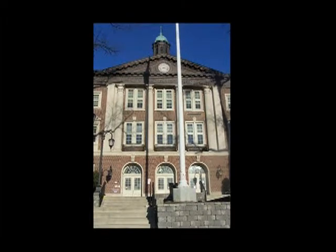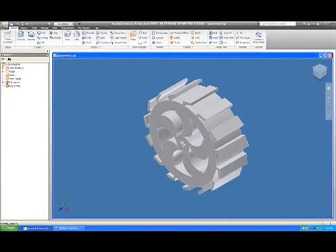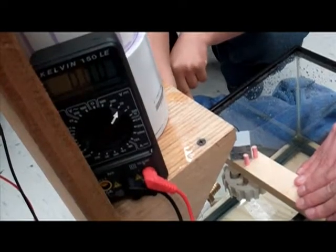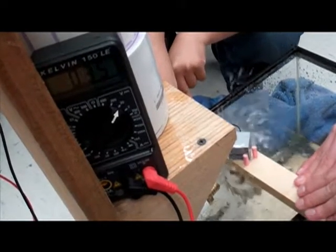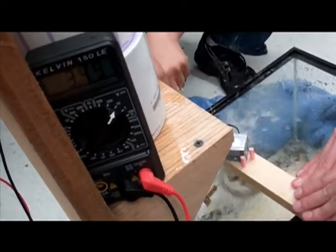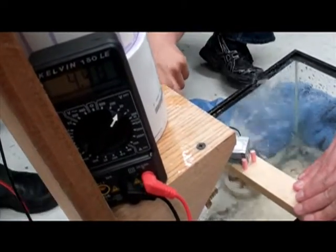I'm Lauren Schoen, a technology education teacher at John H. Walker Middle School in Nutley, New Jersey. This video will show my students' design process when creating hydro turbines and modifications for you to use this project in your classroom.